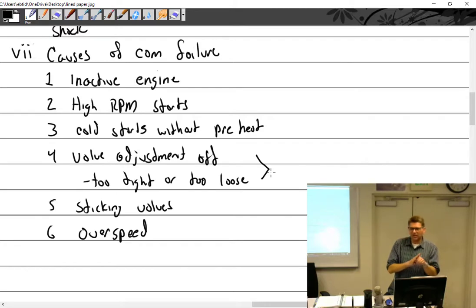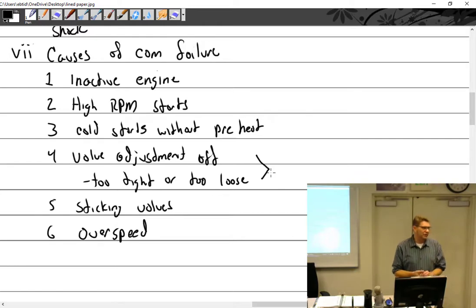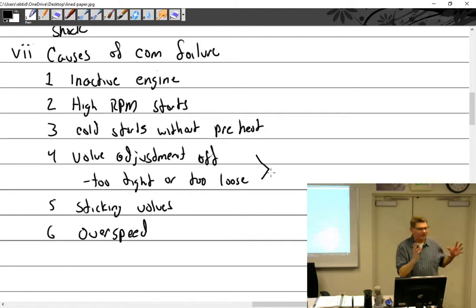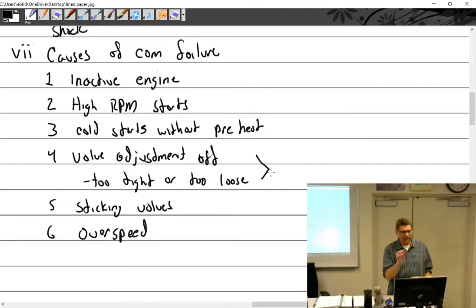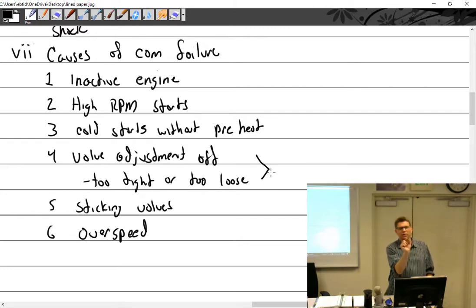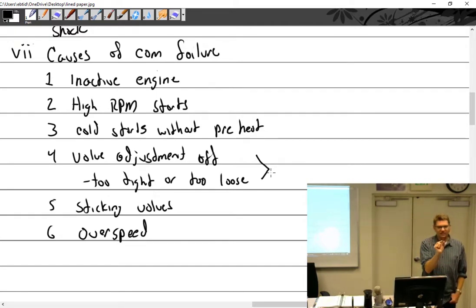The Lycoming O-290 and O-235 have solid lifters, so there's no pumping action. Even small Continental A-65s have hydraulic lifters. With solid lifters you set an absolute clearance when building the engine, which won't change except for heat expansion. You have a little clearance when done, and there's a certain range it must fall within.